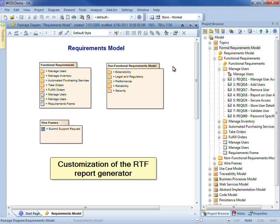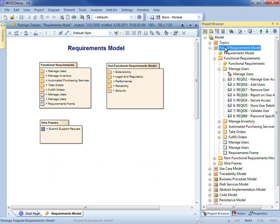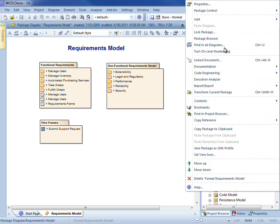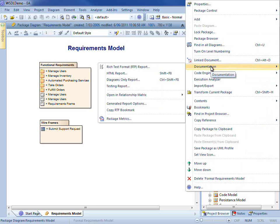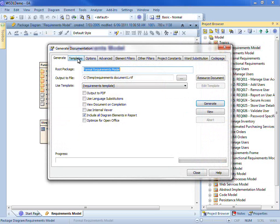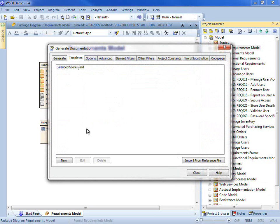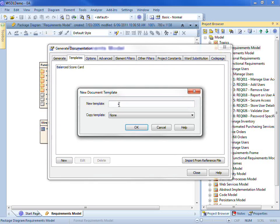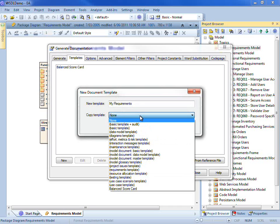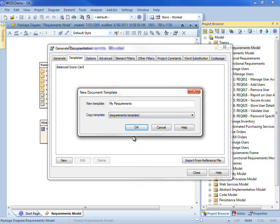How much can we customise the generated RTF reports? We have tremendous flexibility there Scott, and we'll create a sample SRS template to demonstrate. Let me invoke the rich text editor and then create a new template. I'll base the template on the built-in requirements template to give us a head start.